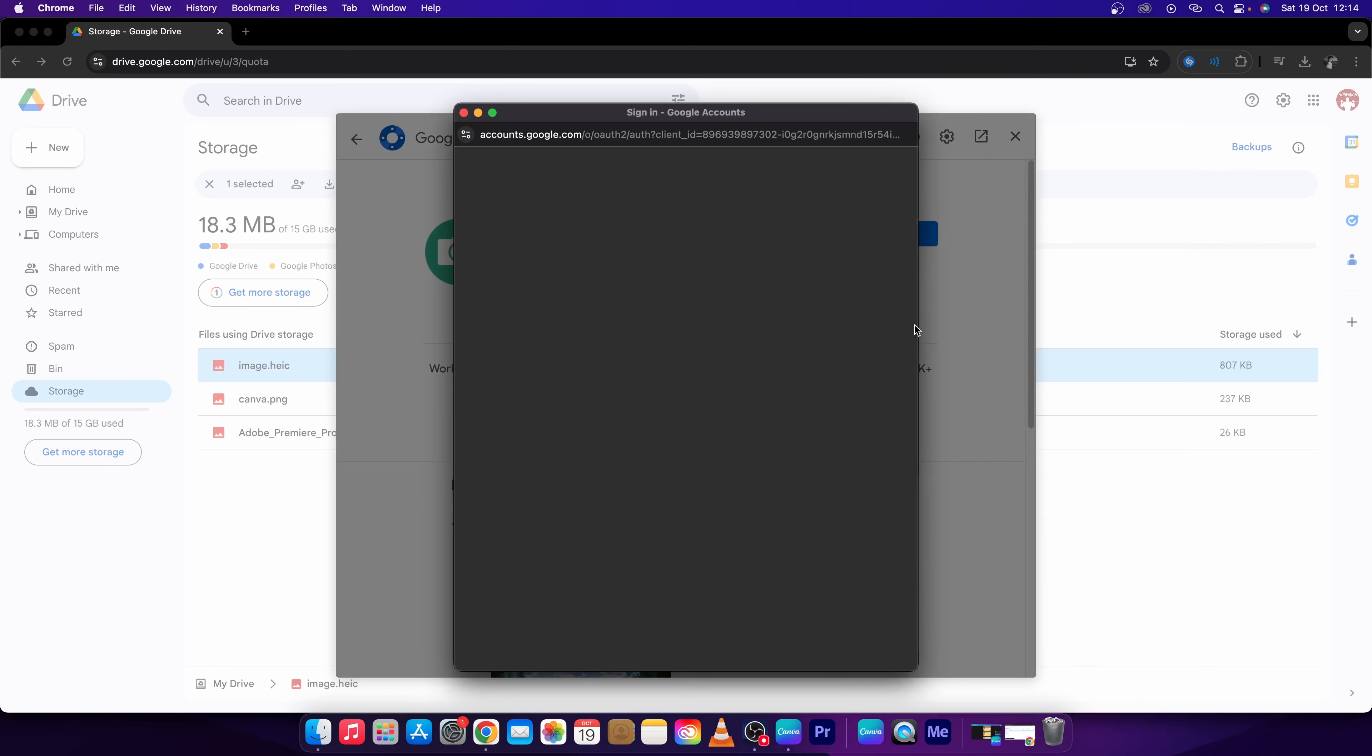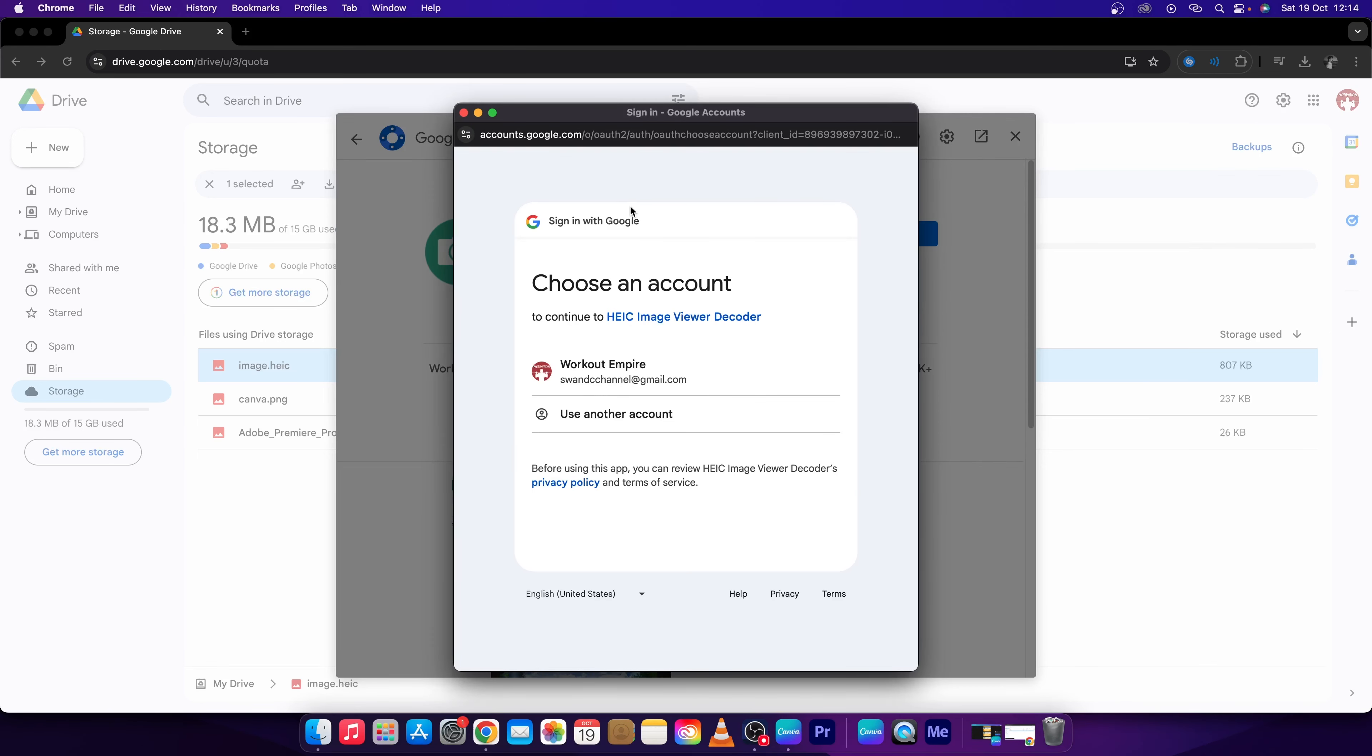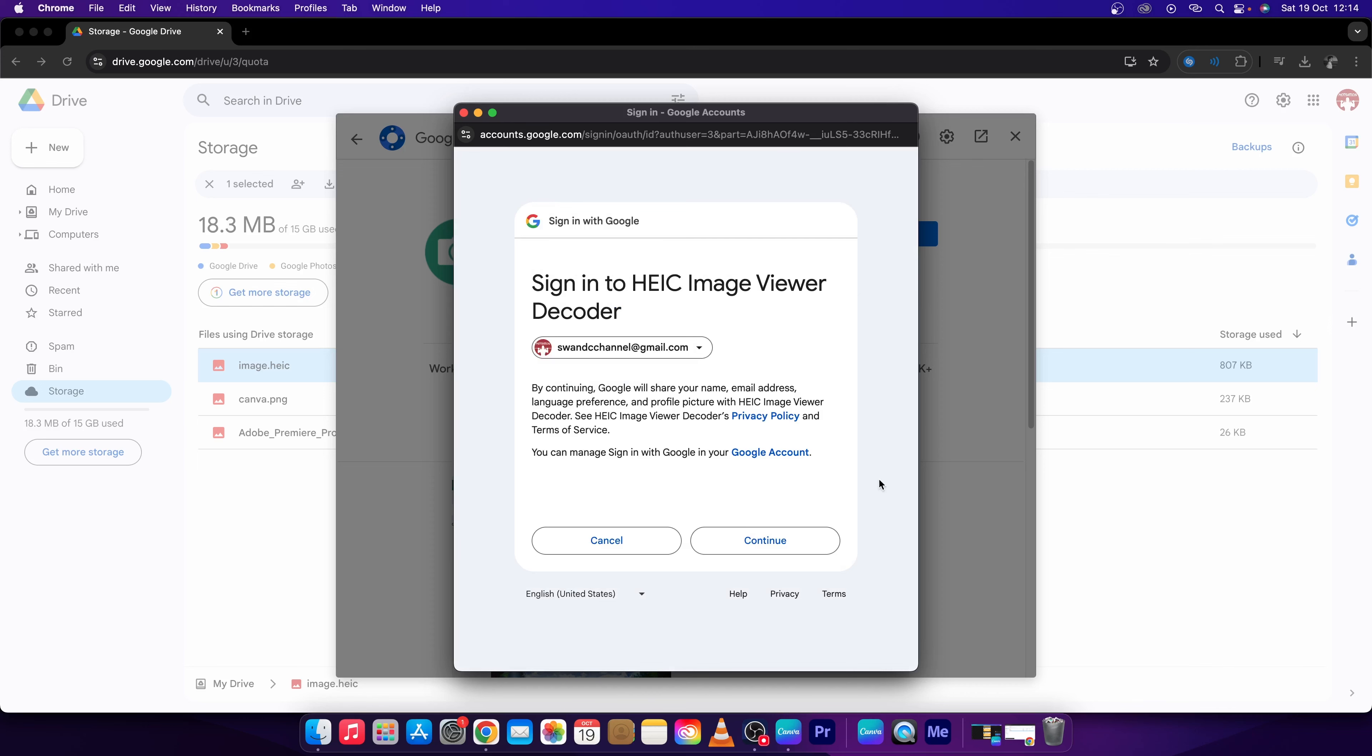Then press Continue and then choose your account, click on your account, press Continue.